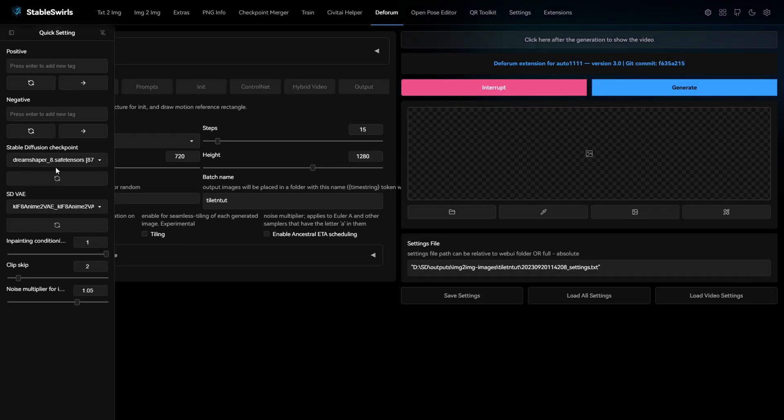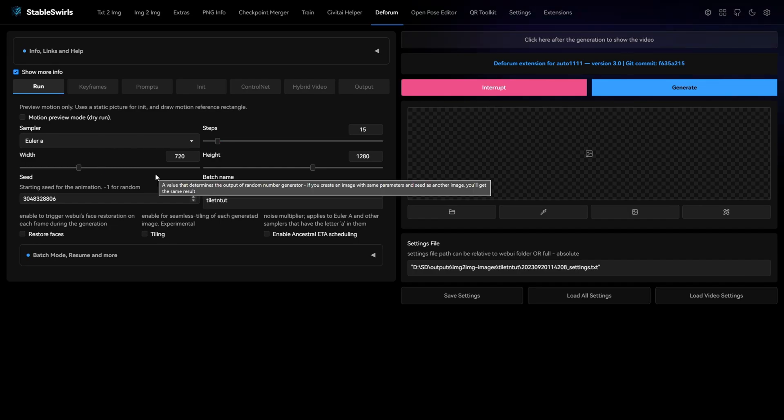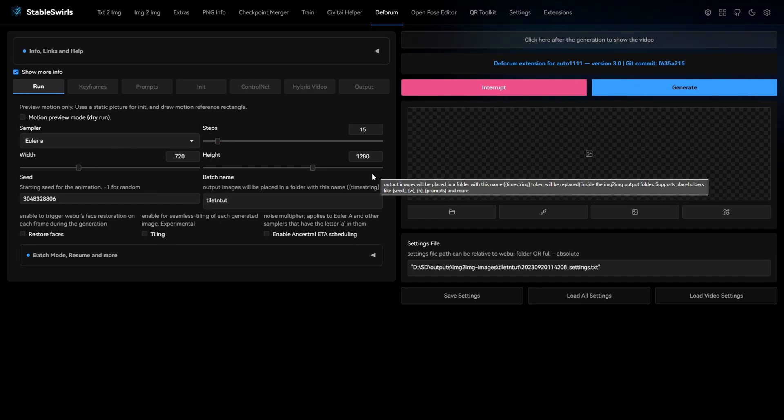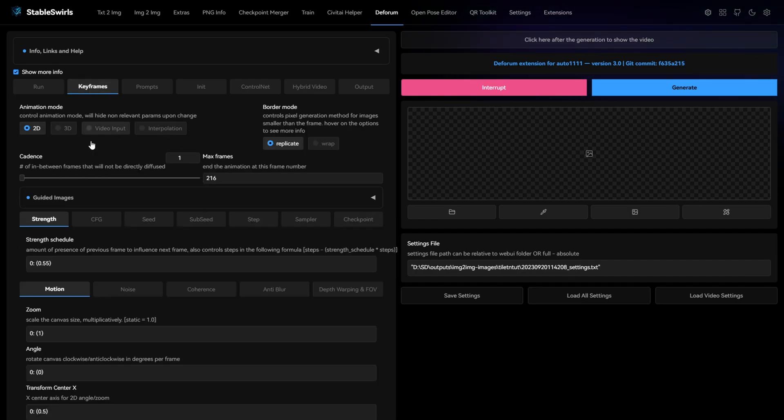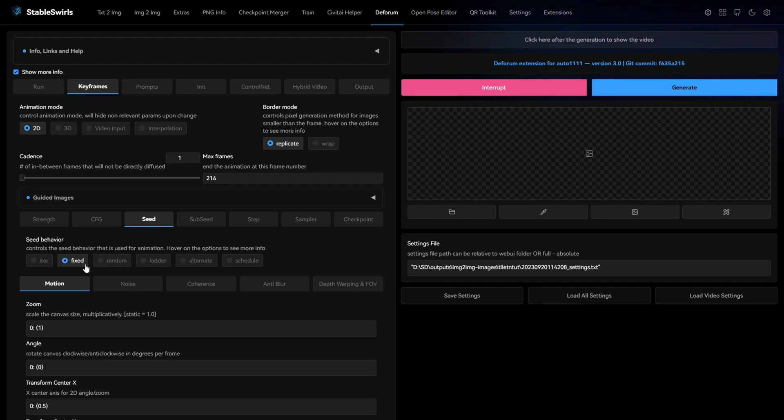For this video, I'm using DreamShaper 8 checkpoint, steps 15, 720 for width and 1280 for height. In the keyframes tab, I have the strength schedule at 0.55, 4.5 for CFG and fixed seed. You don't need to change anything else here.